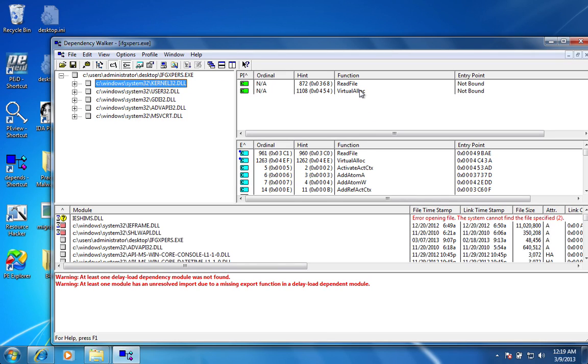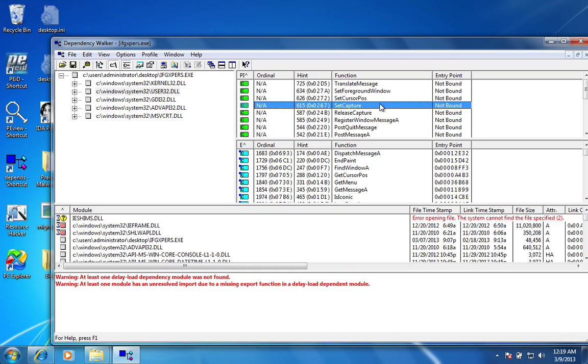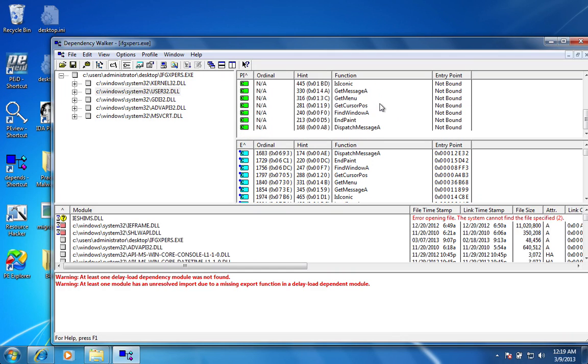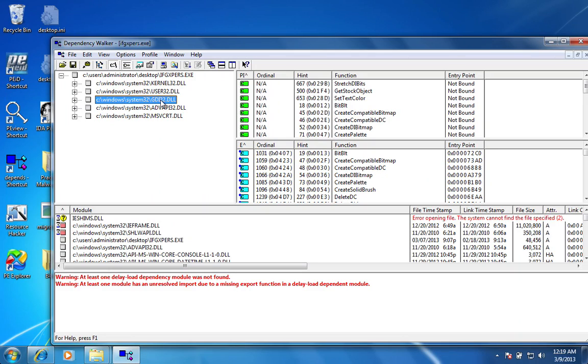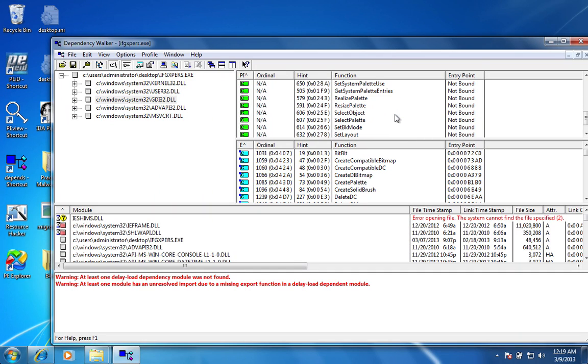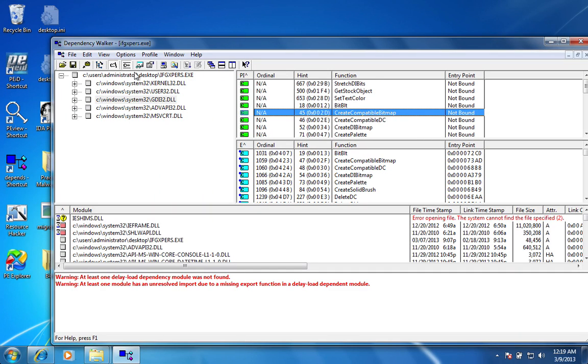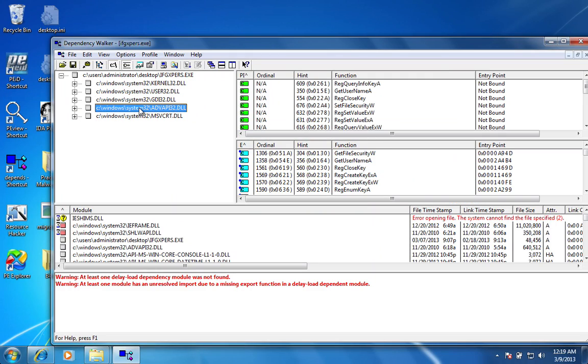And when we click on these DLLs, we can see which functions are called in those specific DLLs. So this one shows a read file and virtual allocation. Another user32, set foreground window, set cursor position. These are just kind of the functions that are run within the user32. The GDI32.dll is used for more of a graphical user interface stuff. So this would be pretty much that box that we had to type into on that infection.